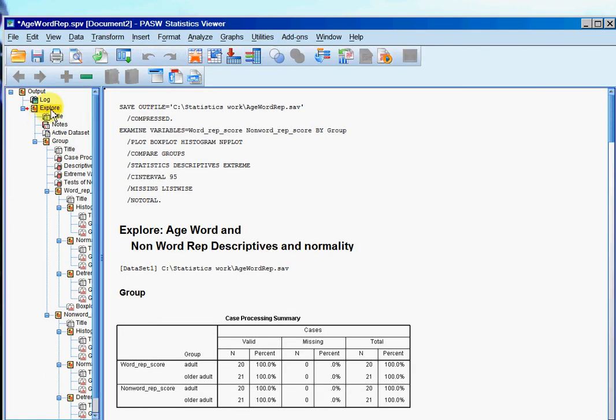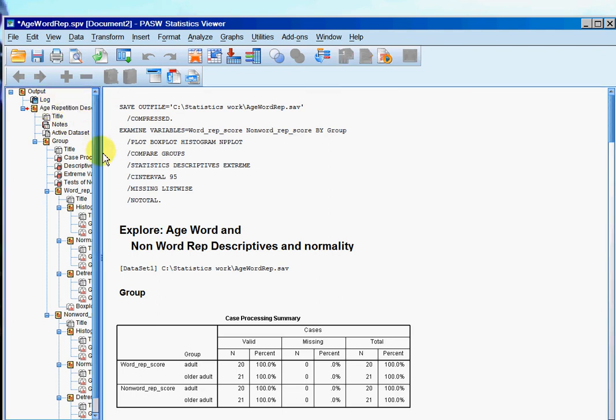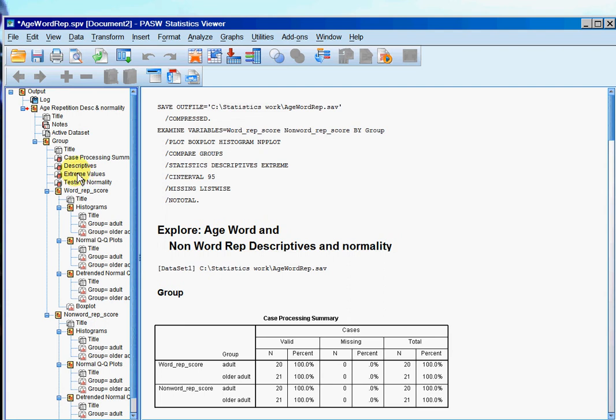And then I'm going to do the same thing up here. Repetition and descriptives and normality. Again it doesn't really matter what the title is as long as it makes it easy for you to know what this particular section of the output is referring to.